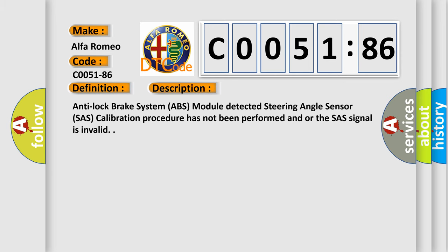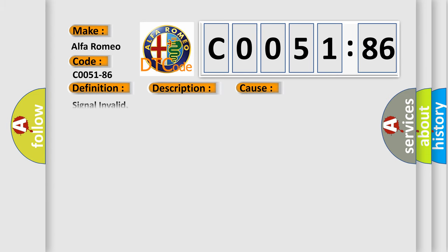And now this is a short description of this DTC code. Anti-lock brake system ABS module detected steering angle sensor calibration procedure has not been performed and/or the signal is invalid.